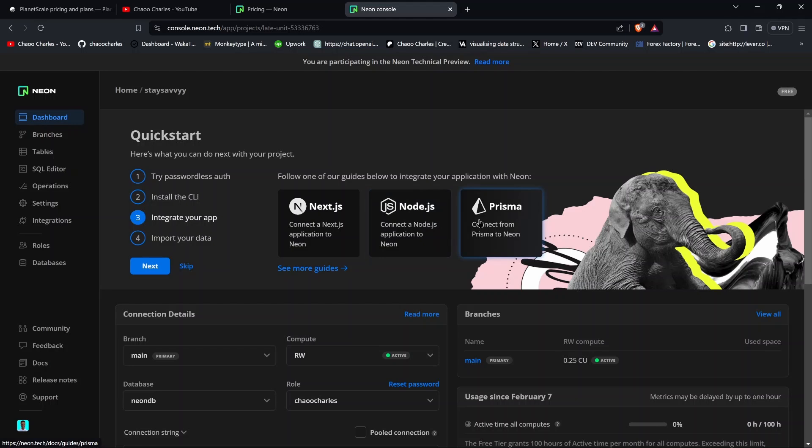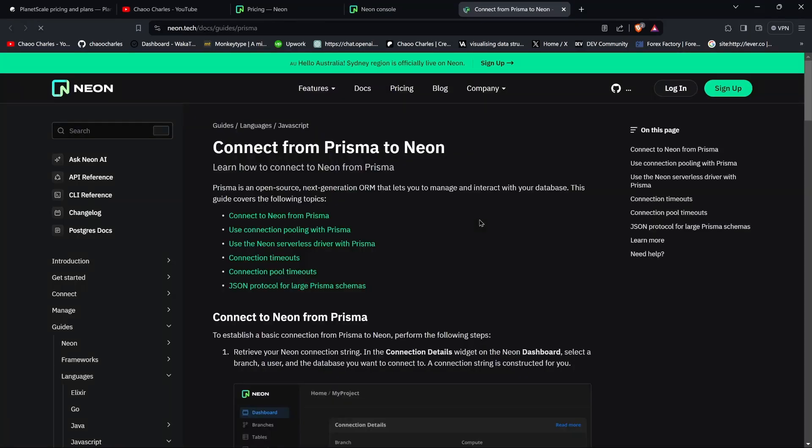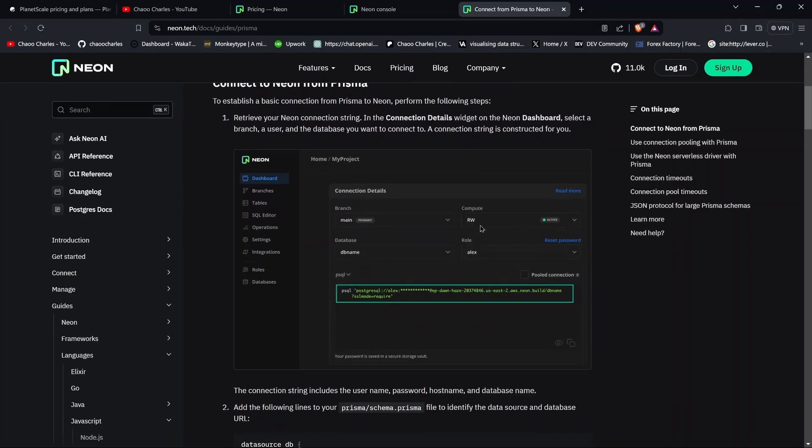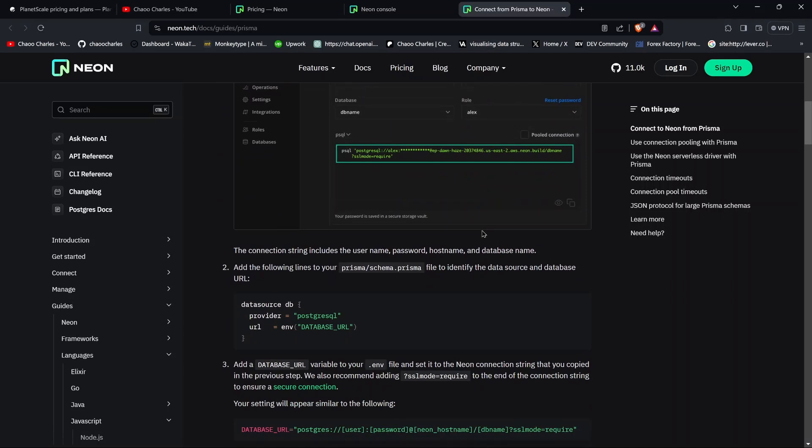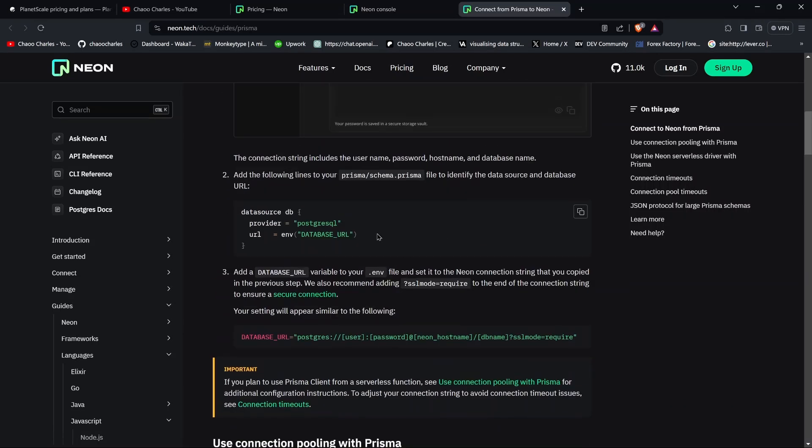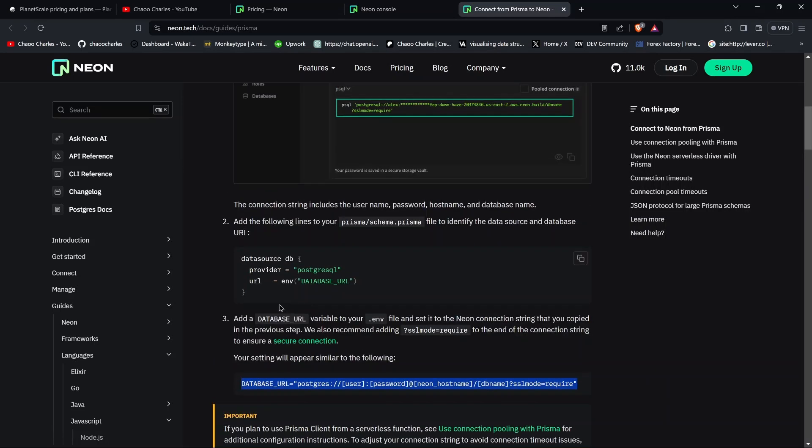Now in my course, we are using Prisma, so just click on Prisma here, and you'll see instructions on how to set up everything. The first thing is to set up these at your .env file, which we have already done. And then the other thing is to say that the provider is PostgreSQL.